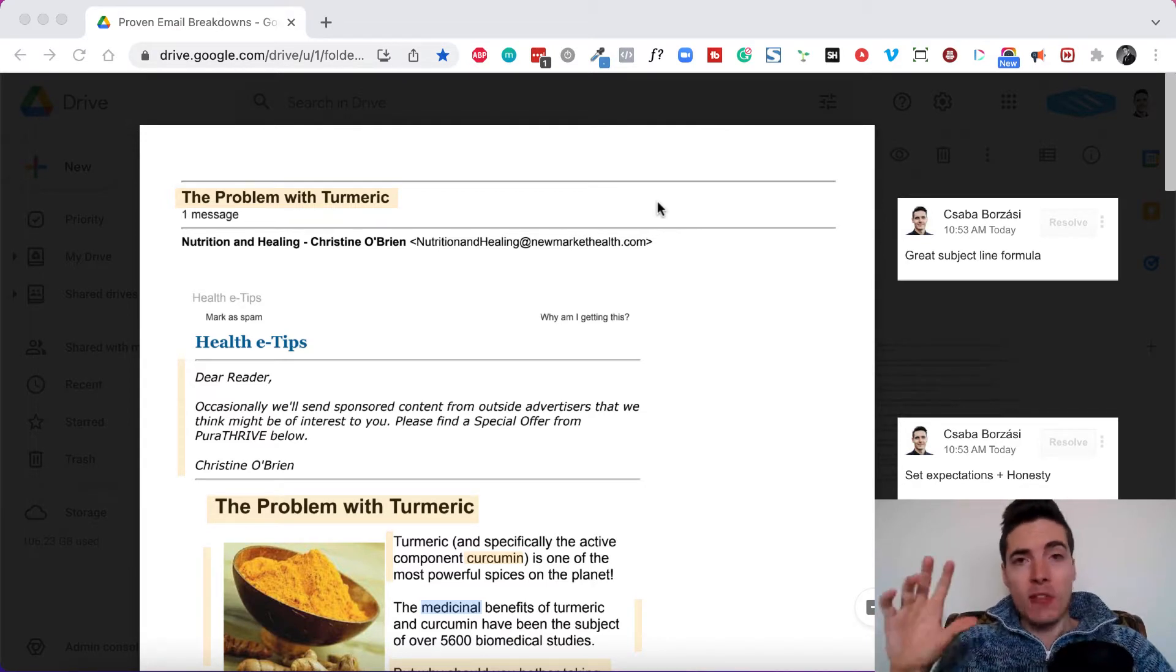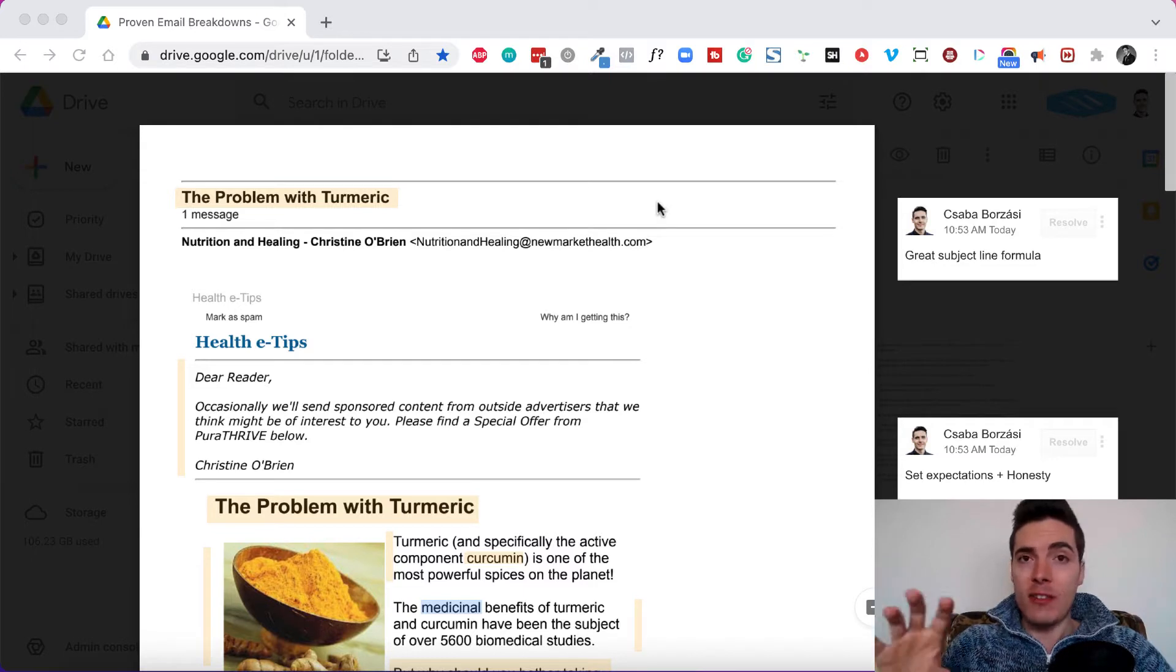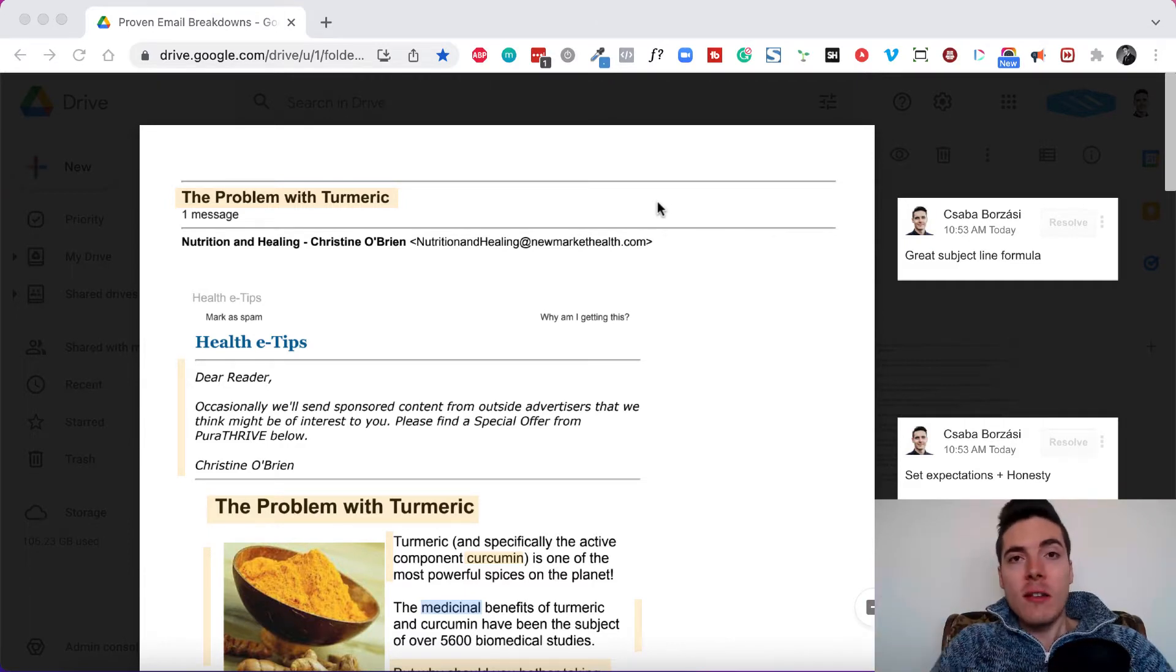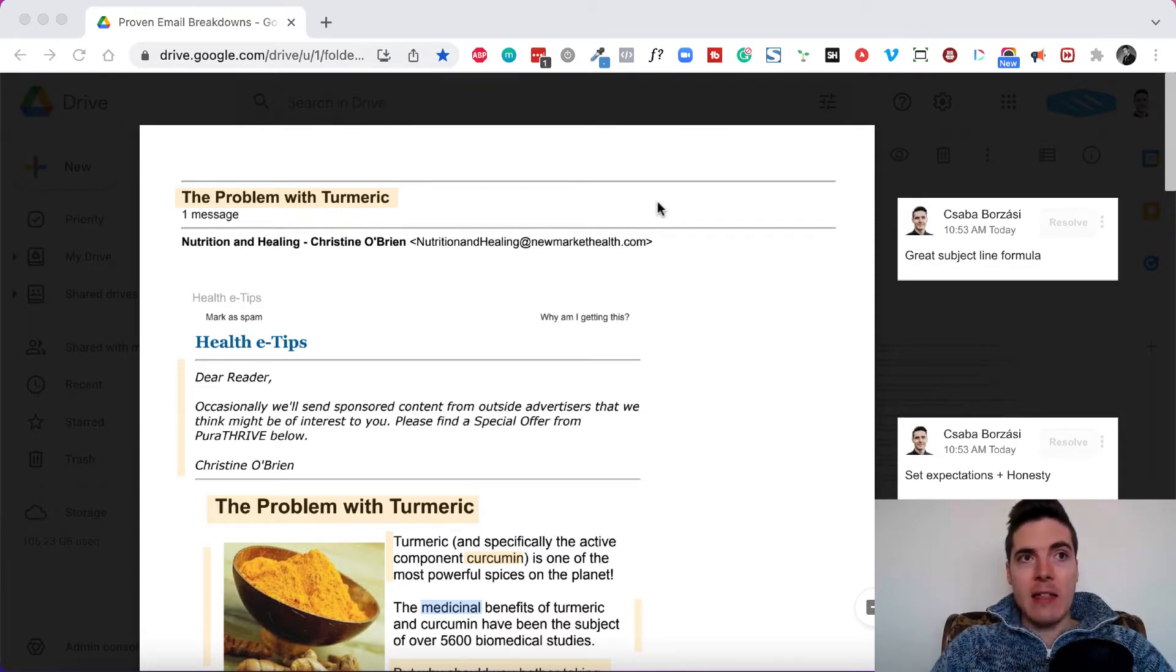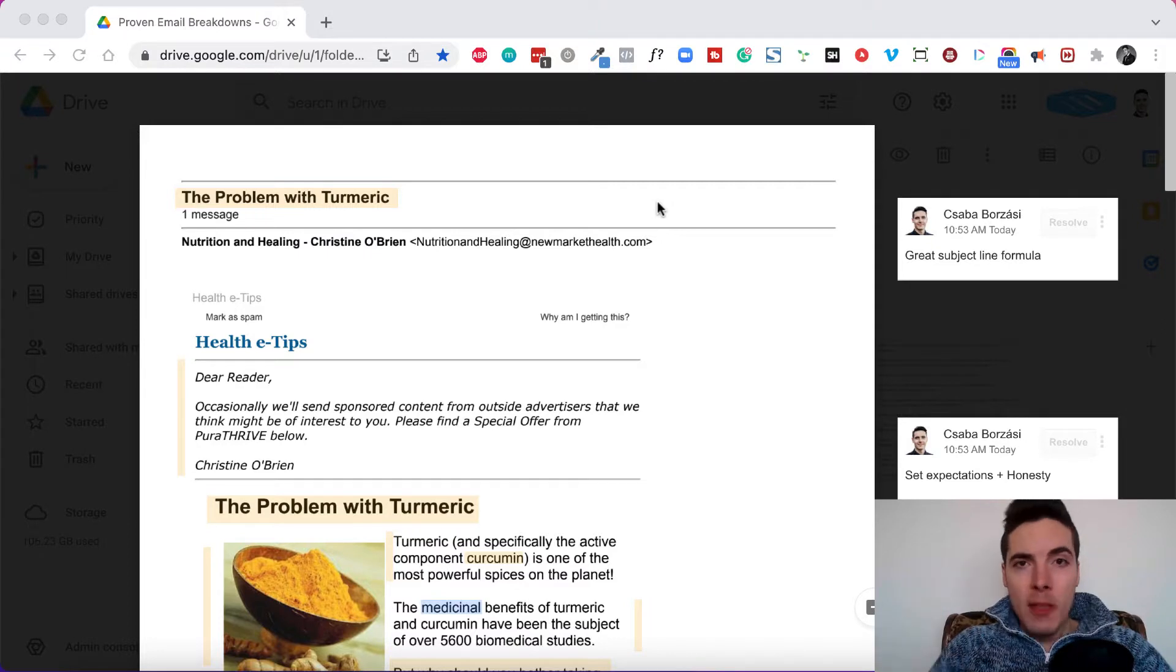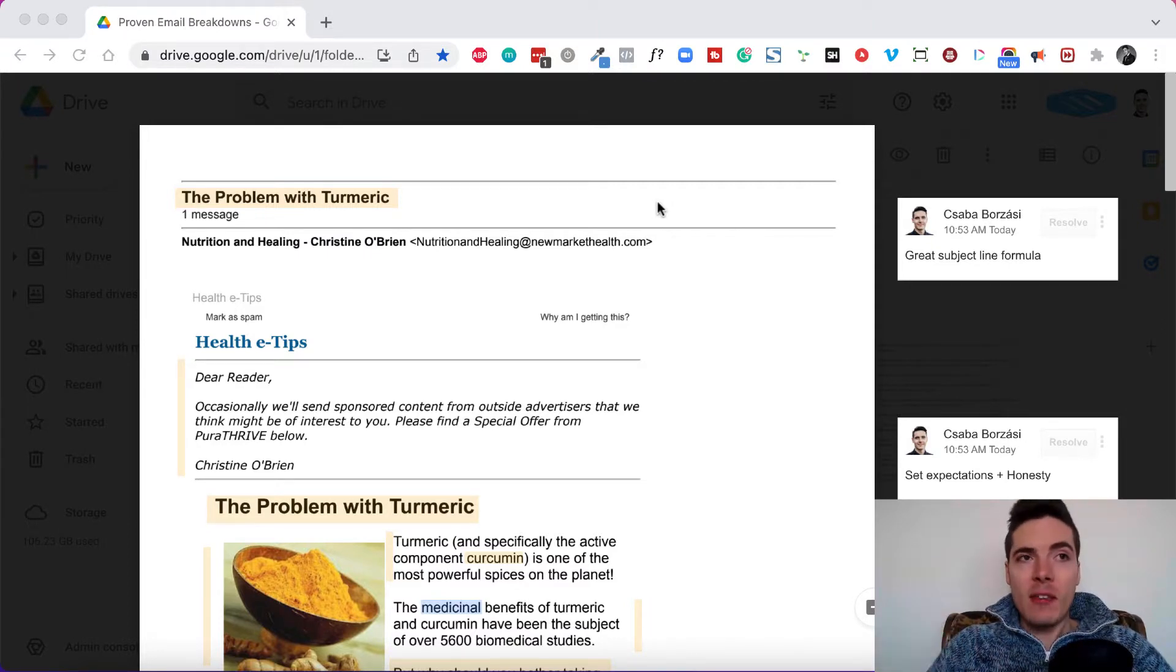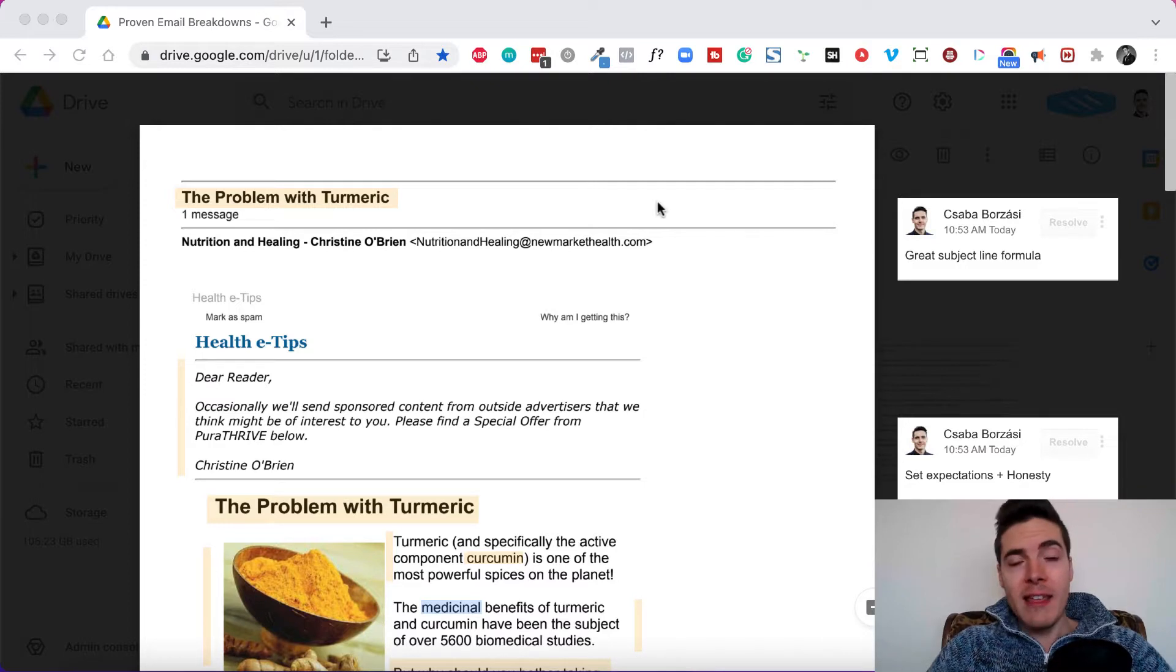And this is a big one, especially if you're familiar with Eugene Schwartz's stages of market sophistication concept. The gist of the thing is that people get exposed to various marketing messages, and as they are exposed to these messages, they become more and more skeptical towards the messages because they're making empty promises. People are failing with their products and services, and they are becoming more and more jaded as time goes on.